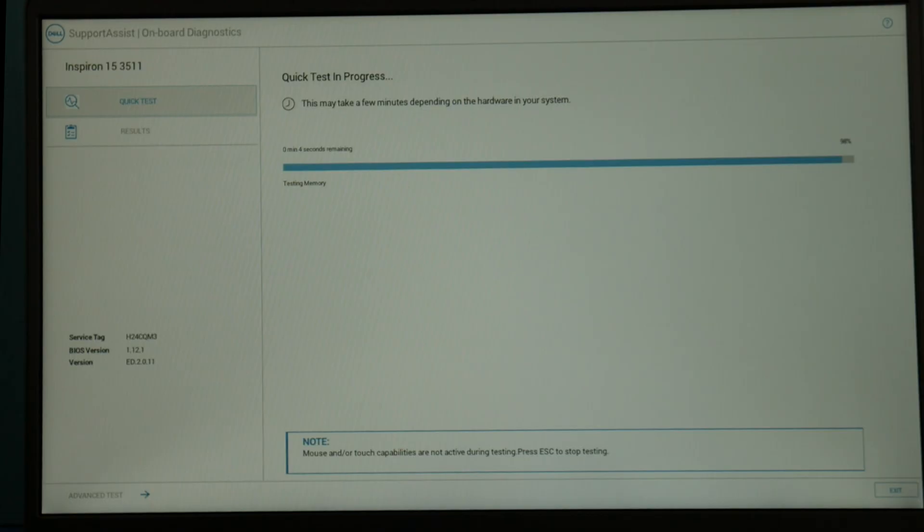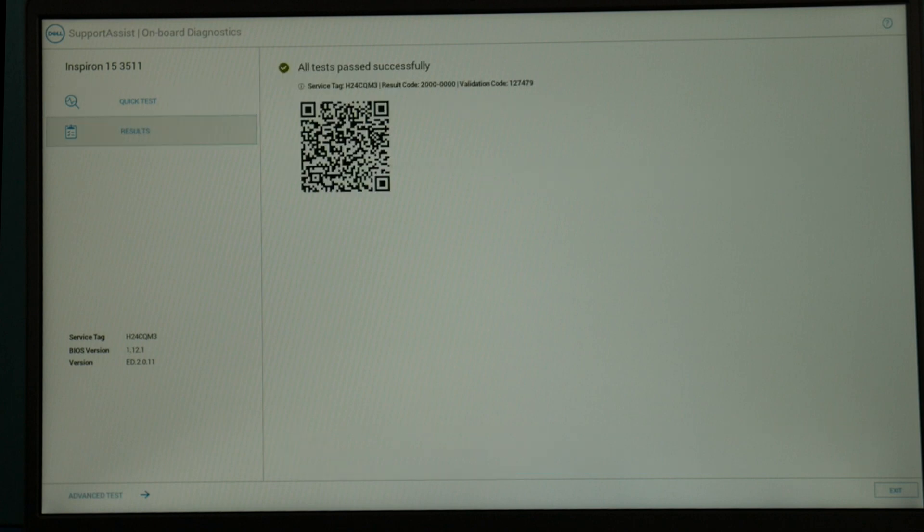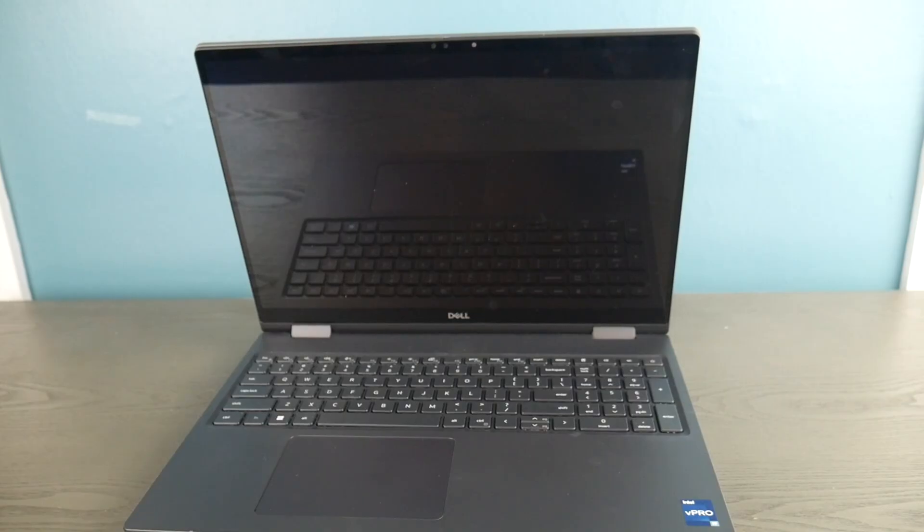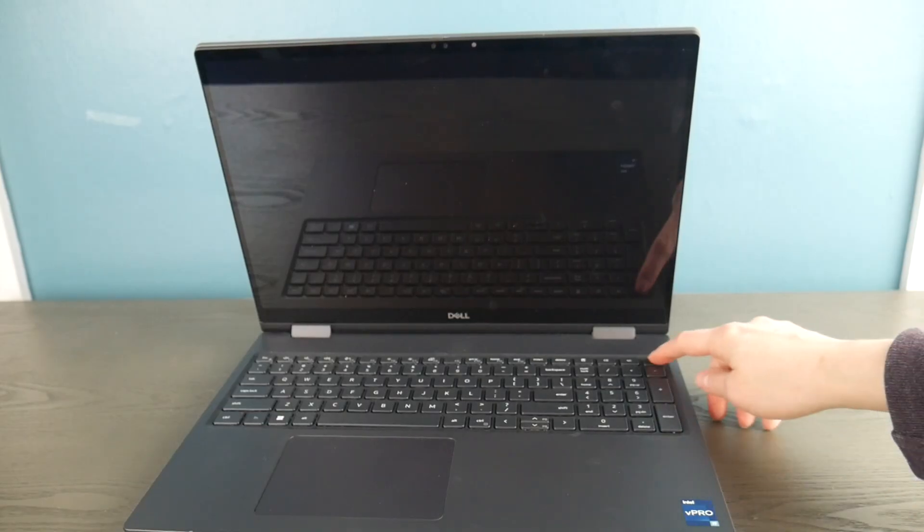We're going to see if Dell's built-in diagnostic will show us if there's a RAM problem. Okay, so it says all tests passed successfully. If your RAM failed then you would need to replace it, but in this case it didn't fail so we're going to move on to the next step.